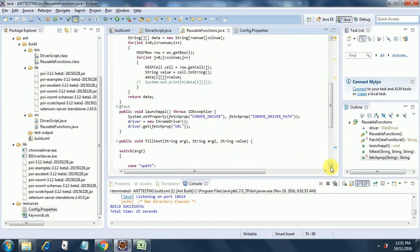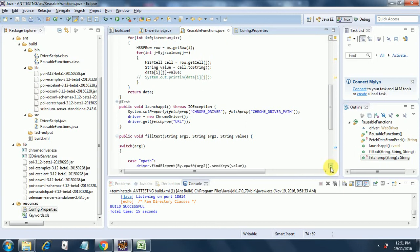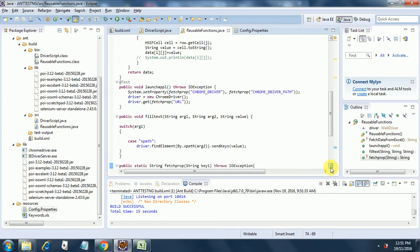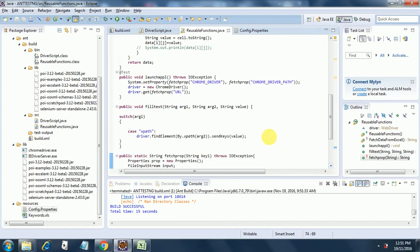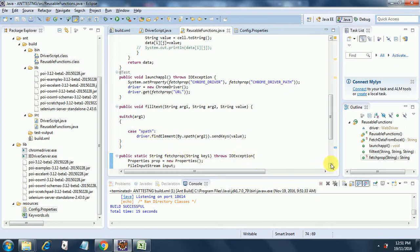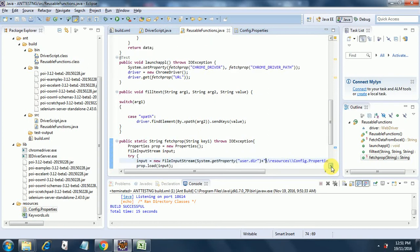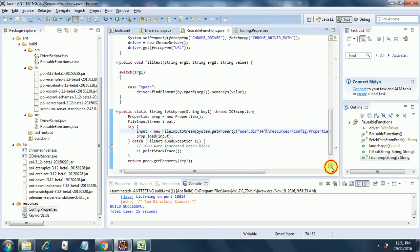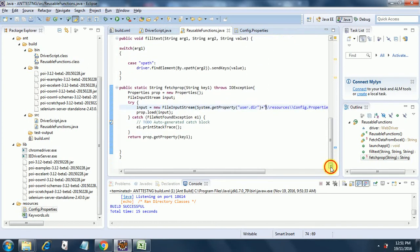Then there is a fillText function which I am using to fill the search text in Google, and here I am finding the element value through XPath. This XPath is also coming from the keyword file. Then I am using the fetchProperty function that we saw earlier.